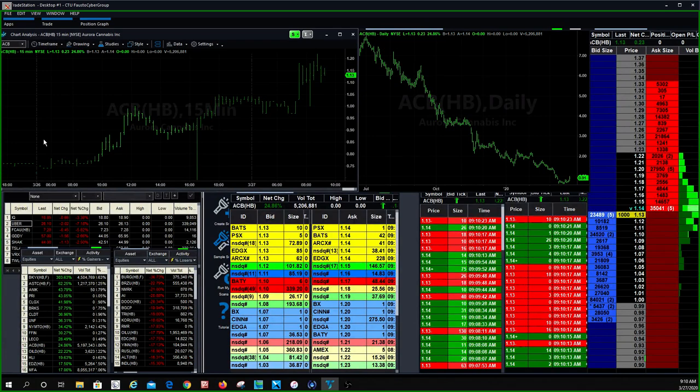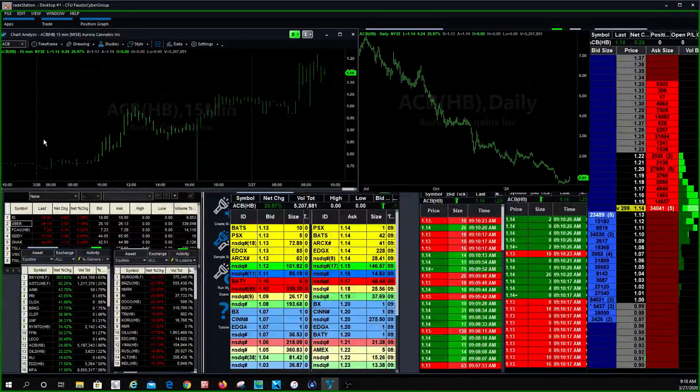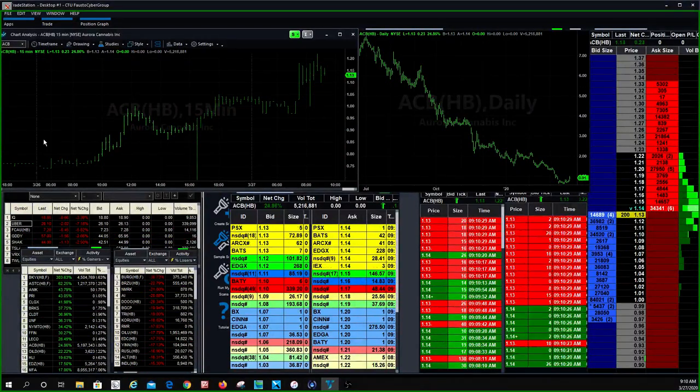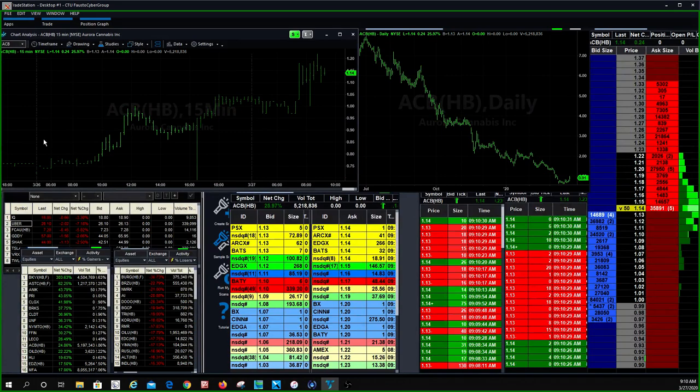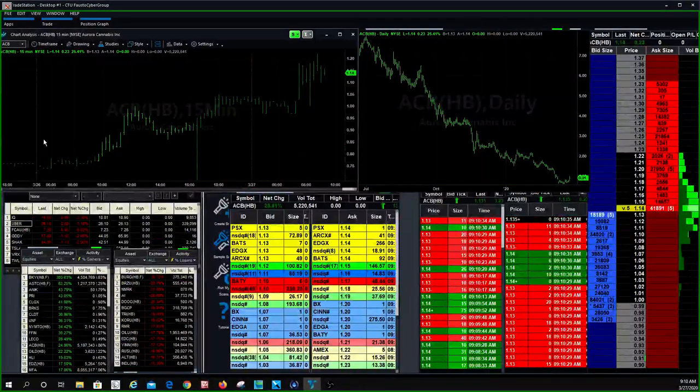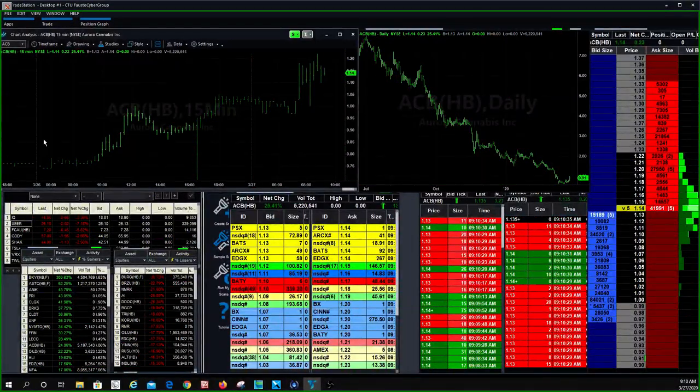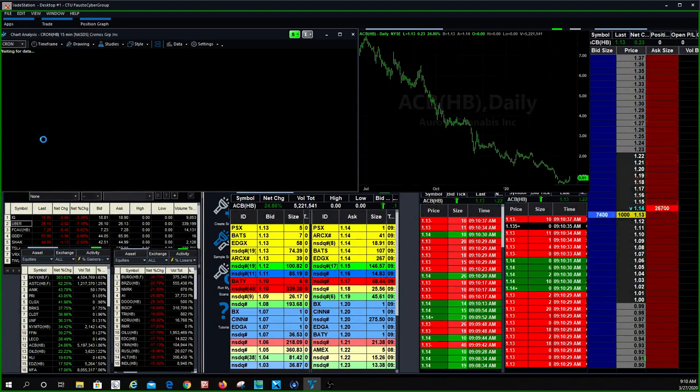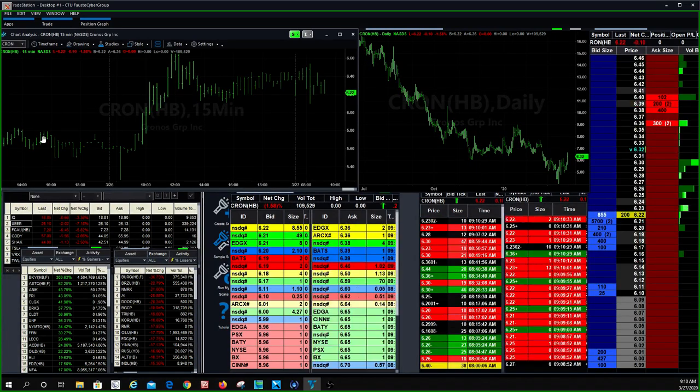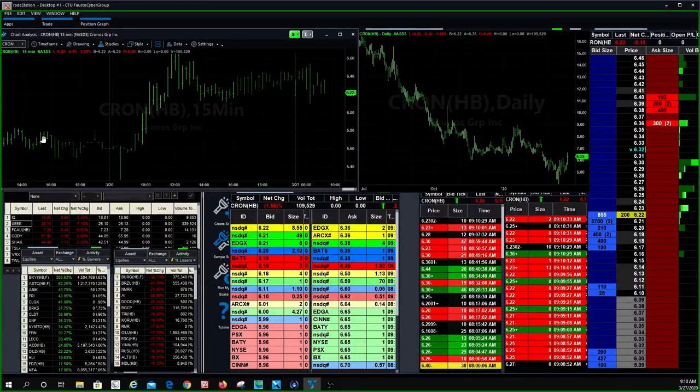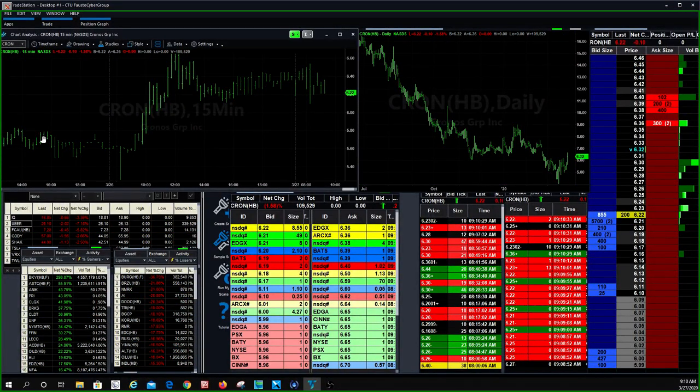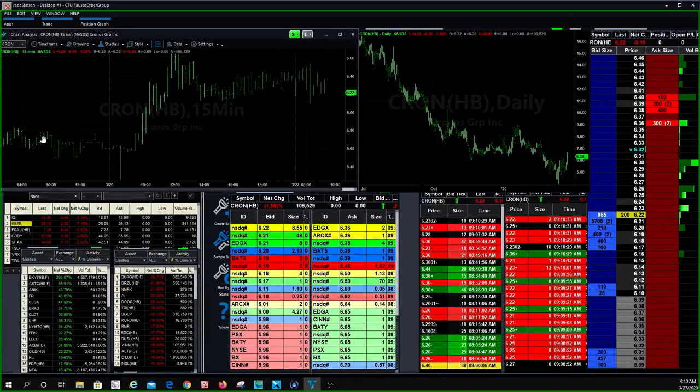Let me just fix the timeframe here so you guys can see what's going on. That one we had a really nice move. You can see at seven o'clock this morning, TLRY had a really nice pop on the long-term trade. Stock's been doing really well. Pot stocks, we did really well with yesterday. ACB is another one, another pot stock. That one also had a really nice move.